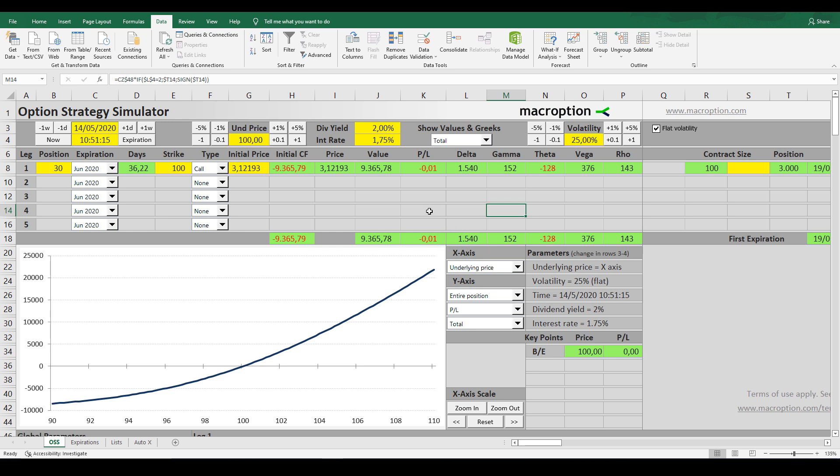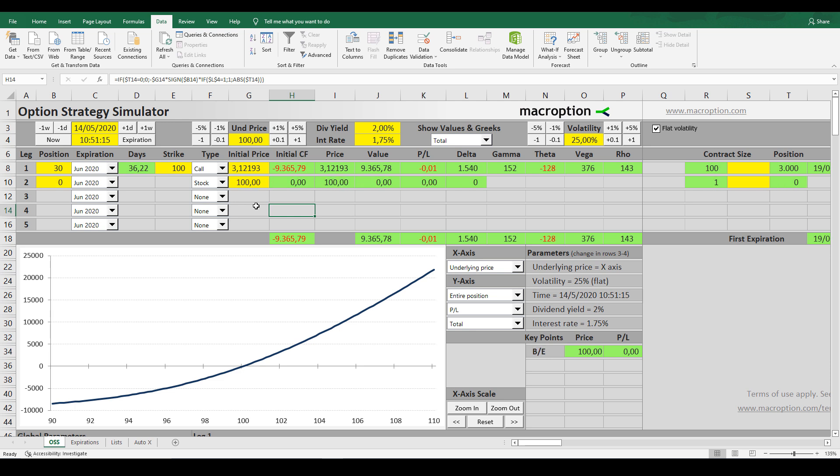By the way, a positive Delta means that we are long, which makes sense since we bought call options. One of the alternatives to neutralize the Delta and create a Delta Hedge is to short-sell the underlying stock, so that's exactly what we're going to do here.